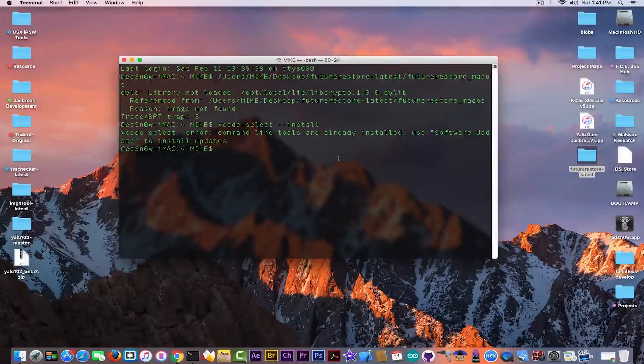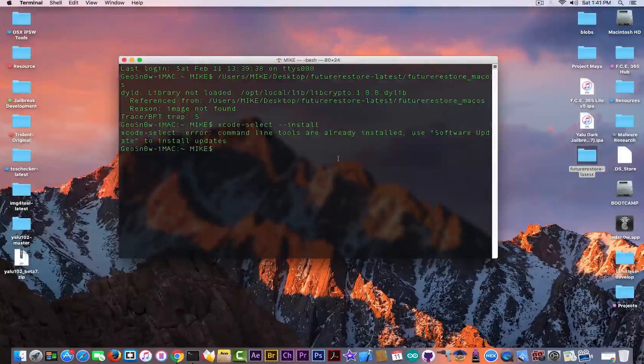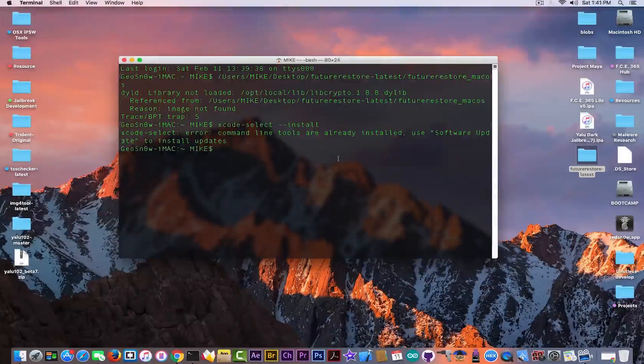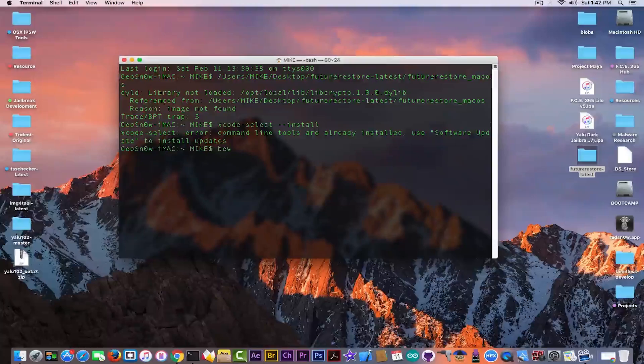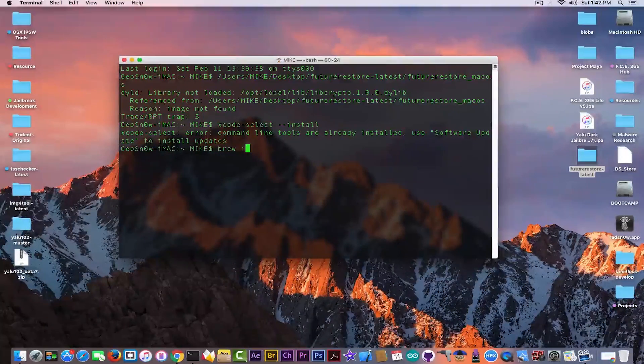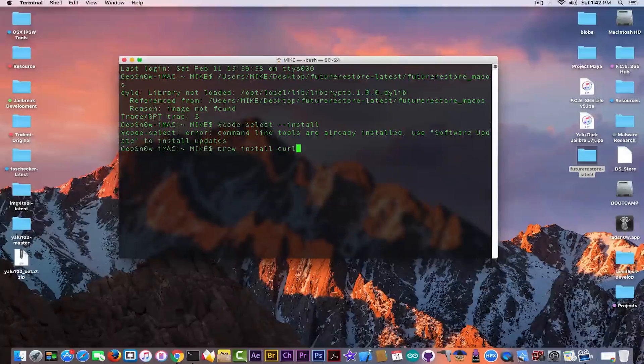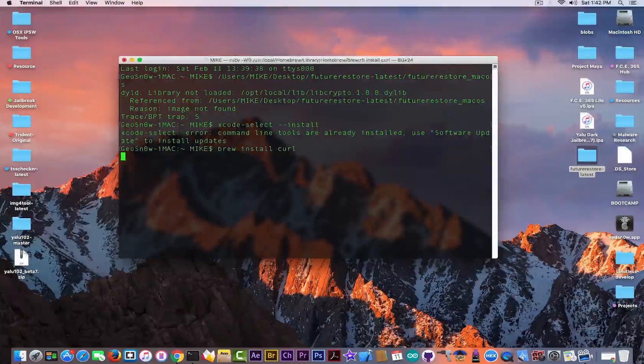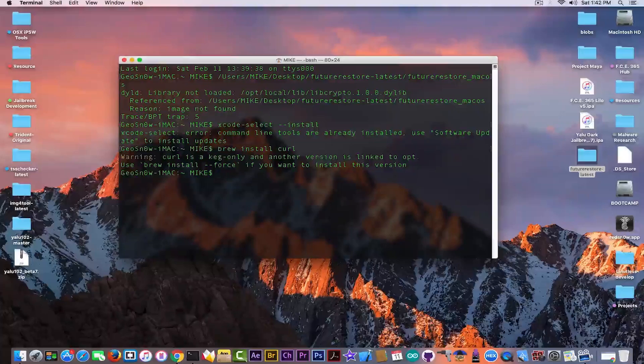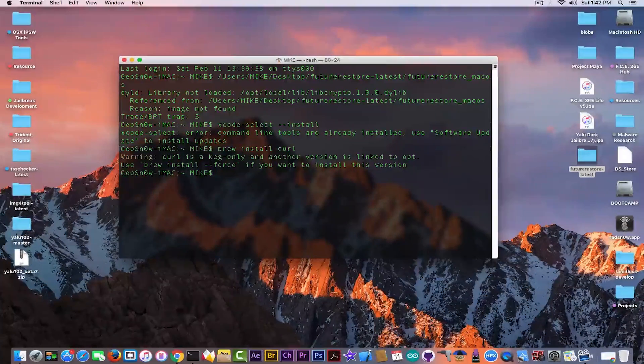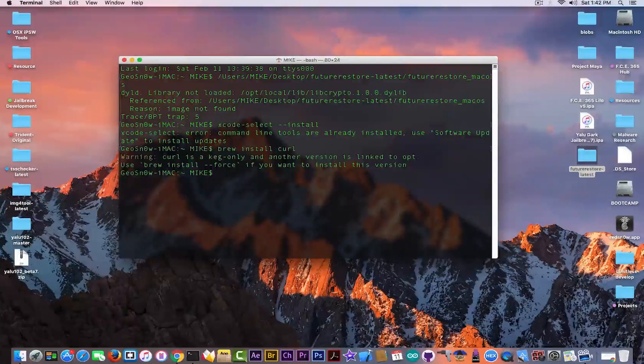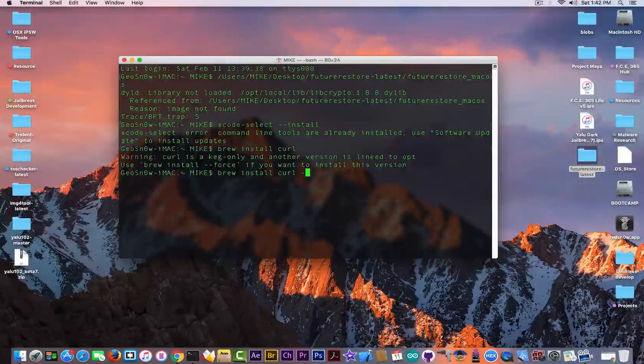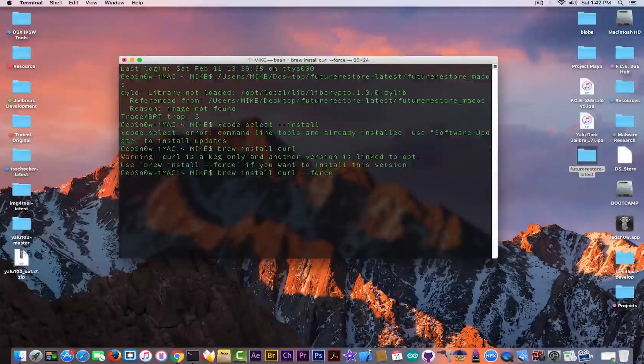Now make sure you have Homebrew installed. If you don't, the command is in the description. After installing Homebrew or if you have it installed, follow this command: brew install curl. It will try to install curl. In my case it's already installed. Curl is keg-only and another version is linked to /opt. So it's already installed in my case. In your case you can do this if you see this: --force and it will force the new version.